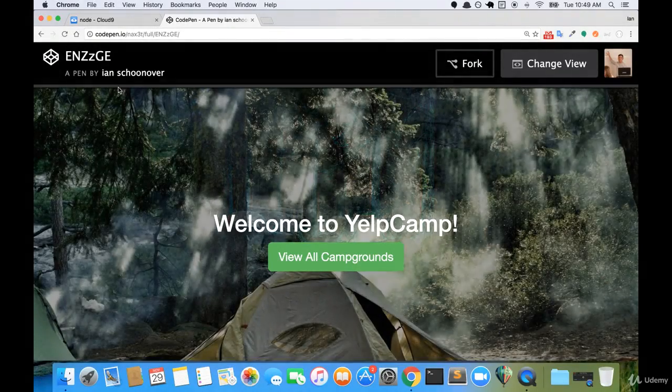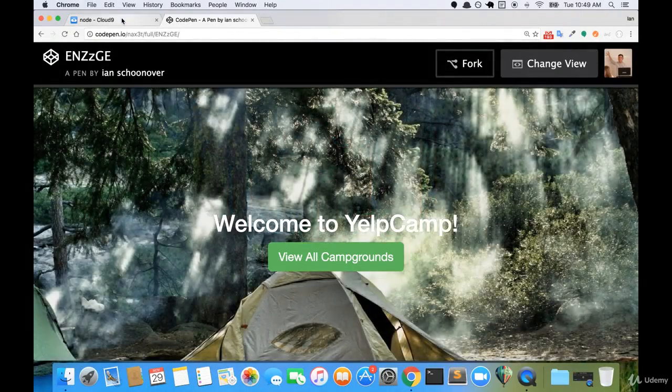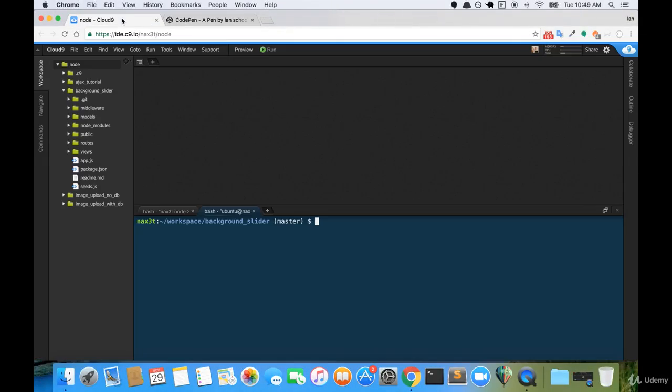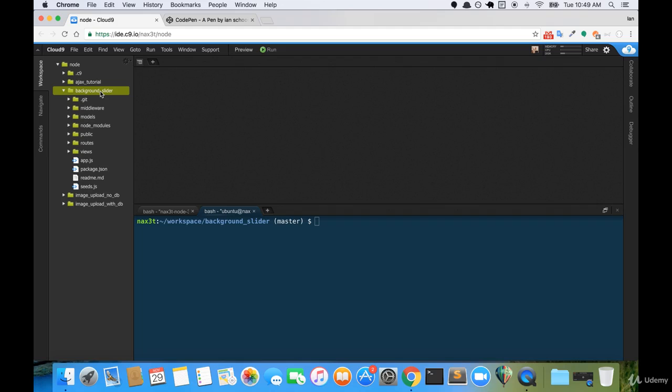So the first thing I'm going to do is open up my C9. I have a directory called background slider, and background slider is actually just version 11 of Yelp Camp. So if you take your version 11 and create a version 12, then you can begin working from that directory.